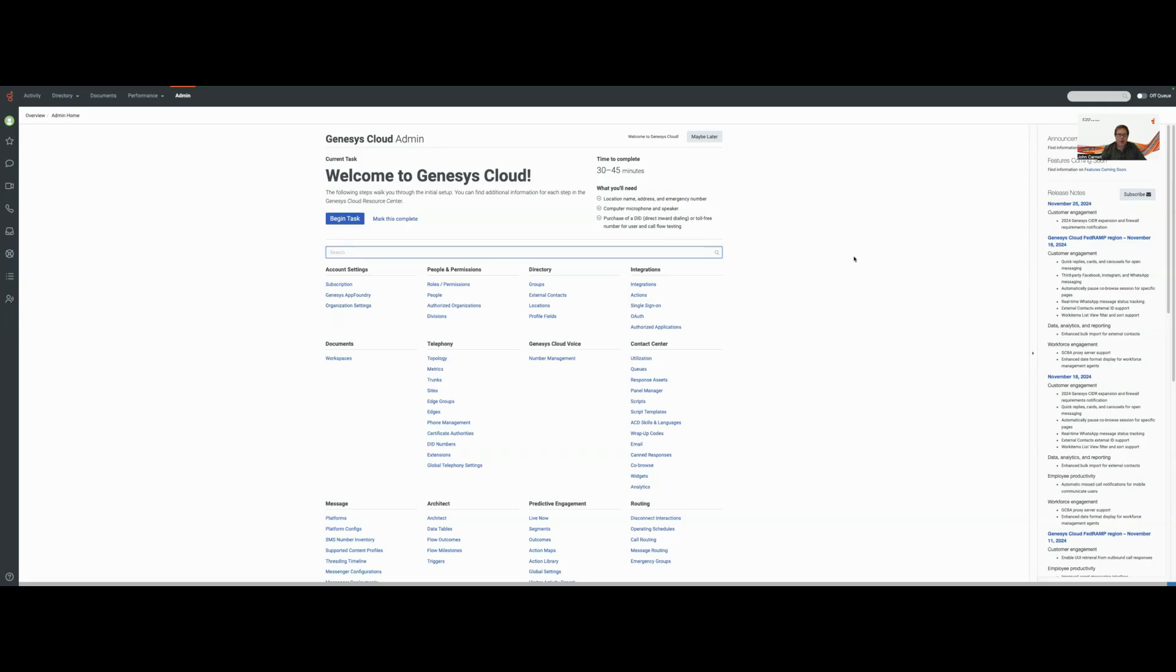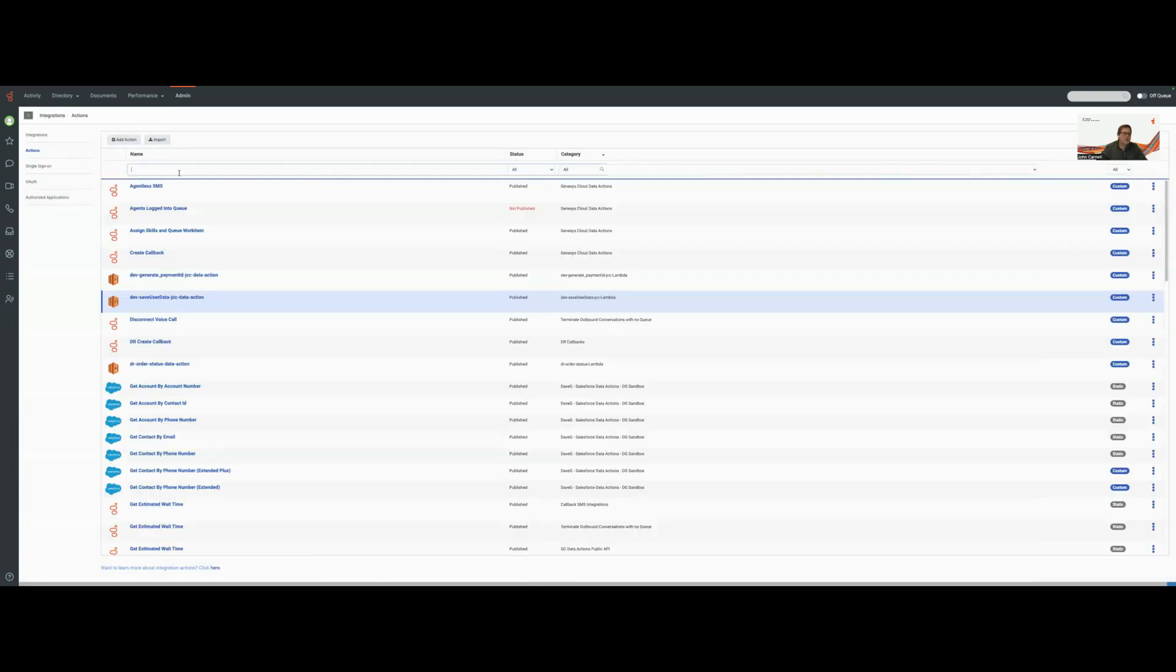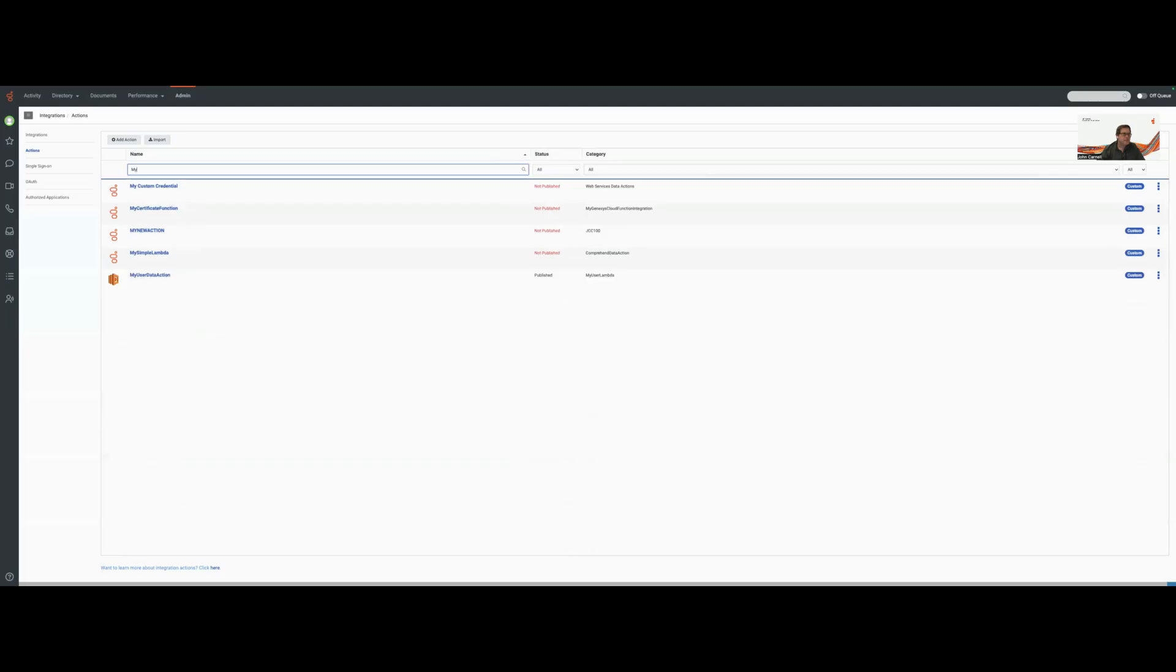We've uploaded it, and now we want to go out and actually test it in the UI to make sure everything is good to go. So to do that, I've logged into the Genesys Cloud Admin Console. I'm going to go over to Actions, and let's go search for our function.